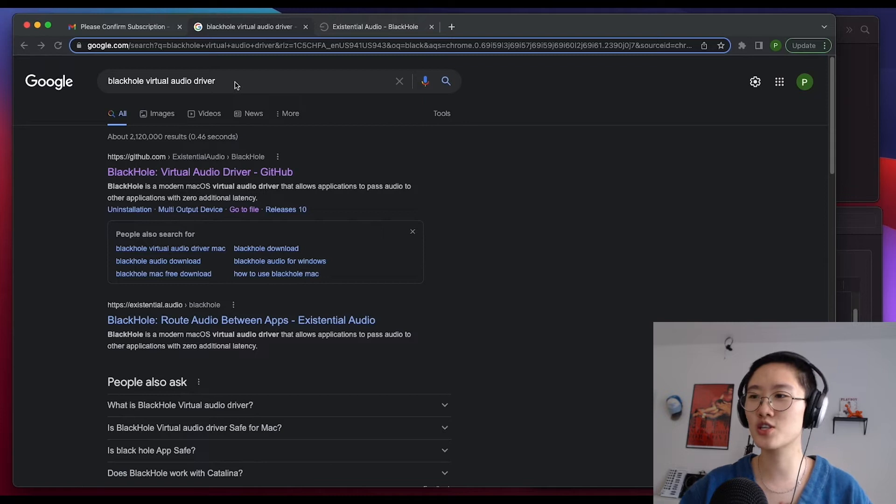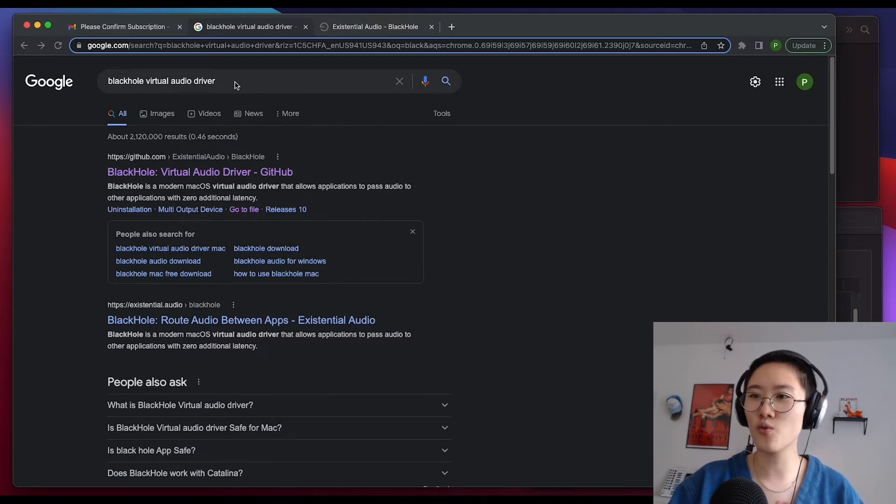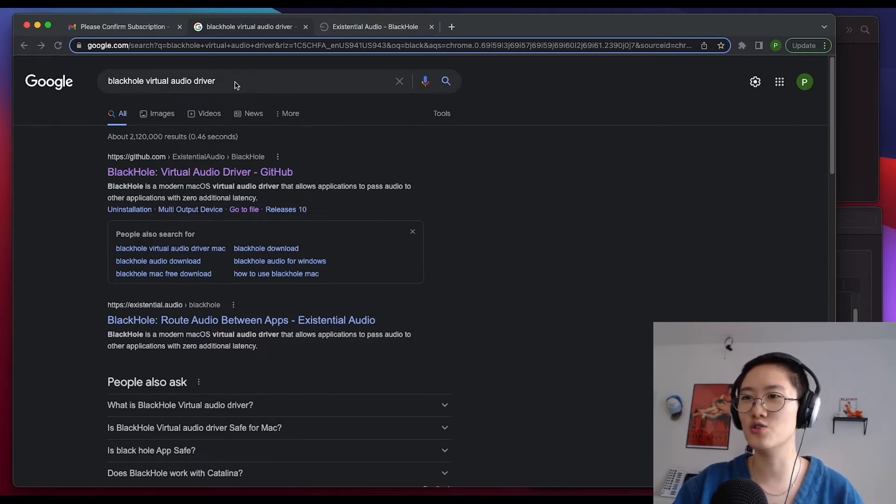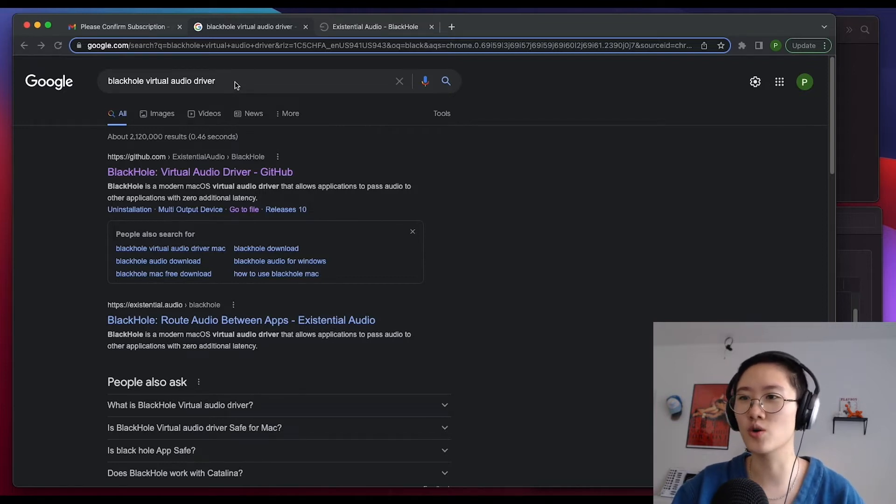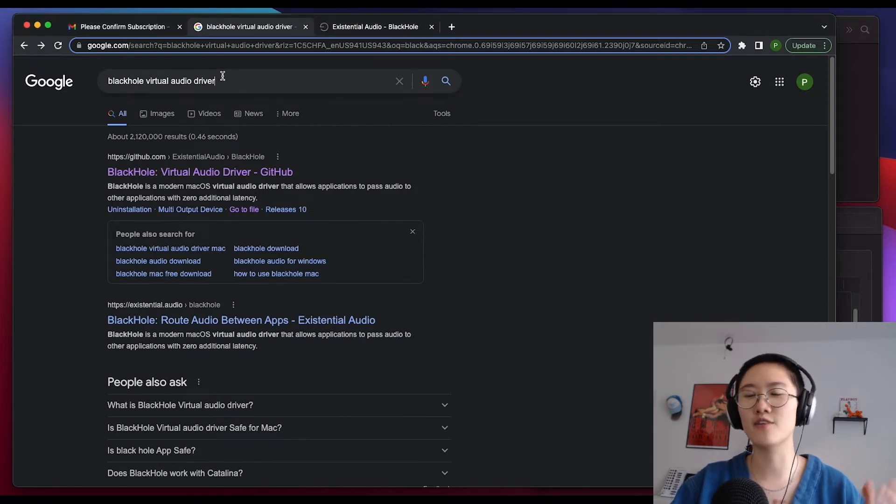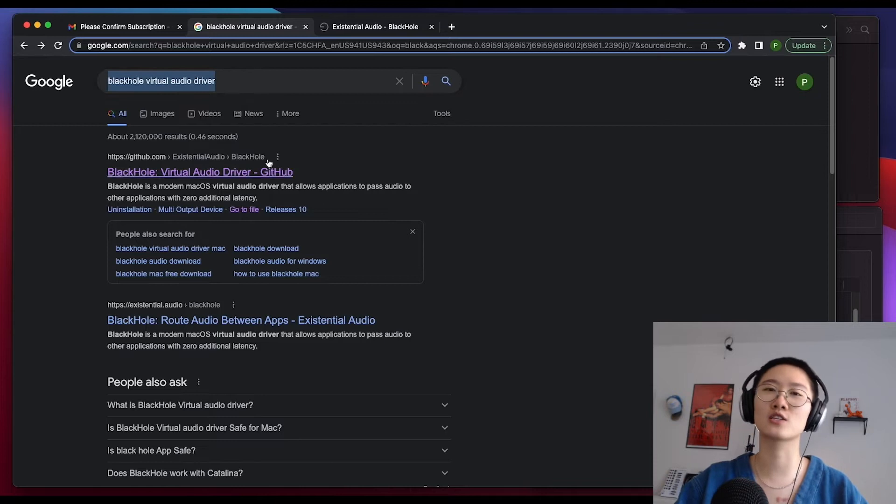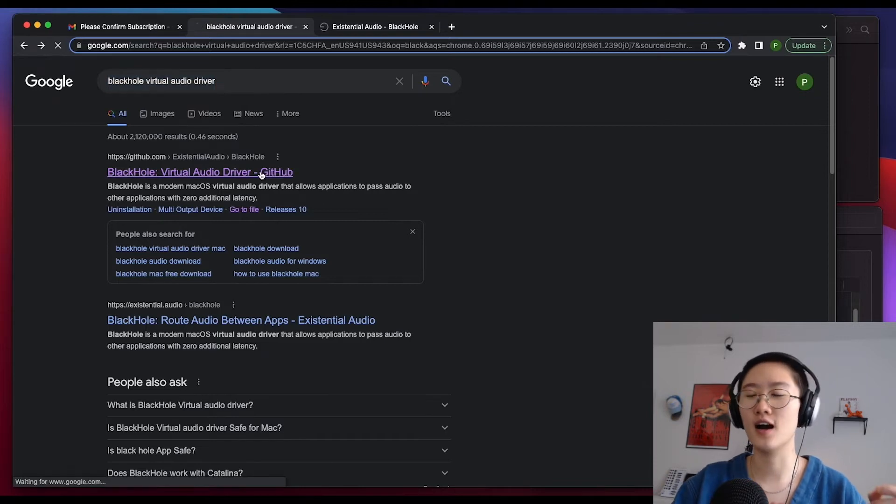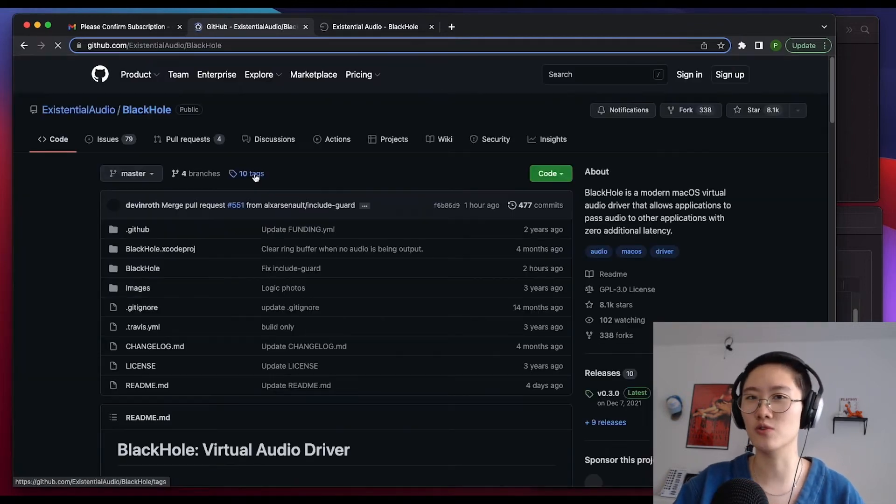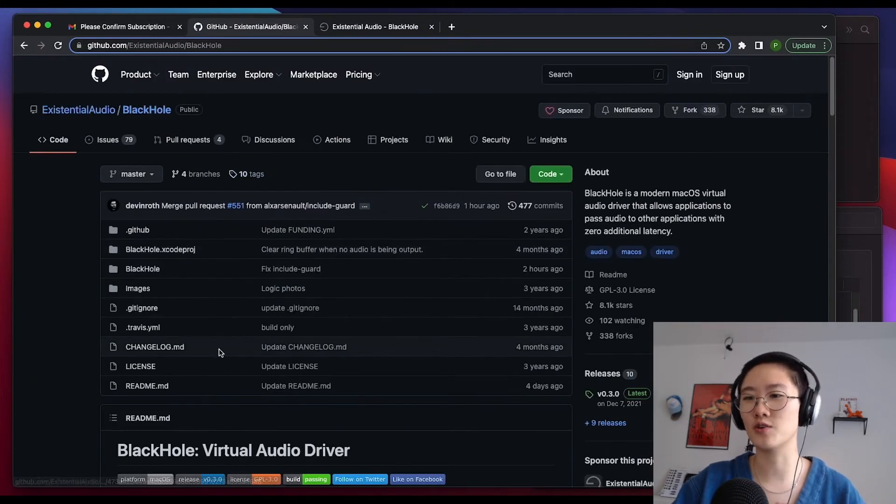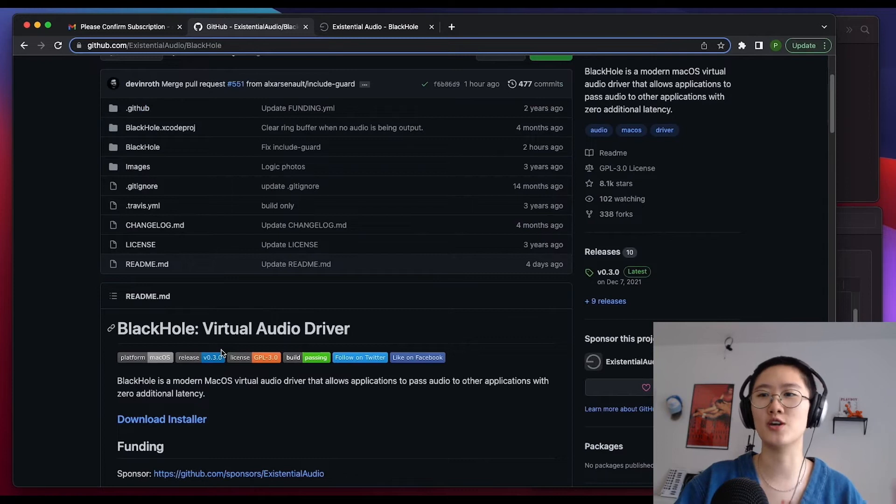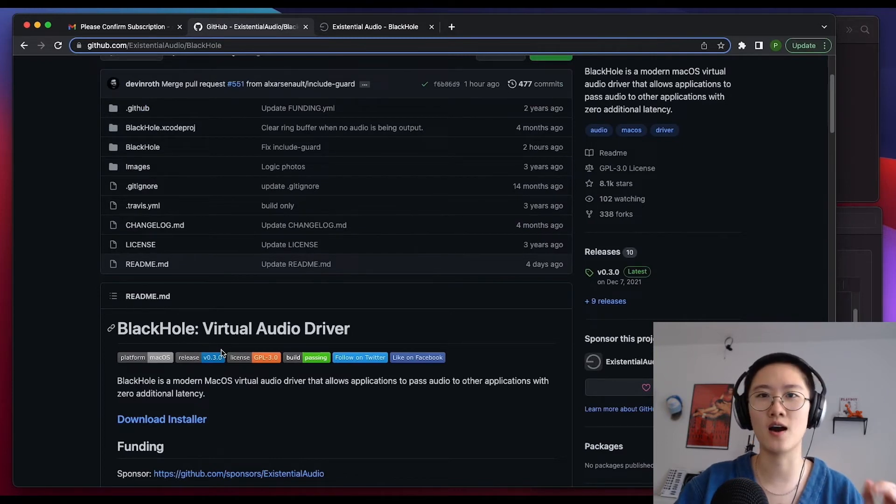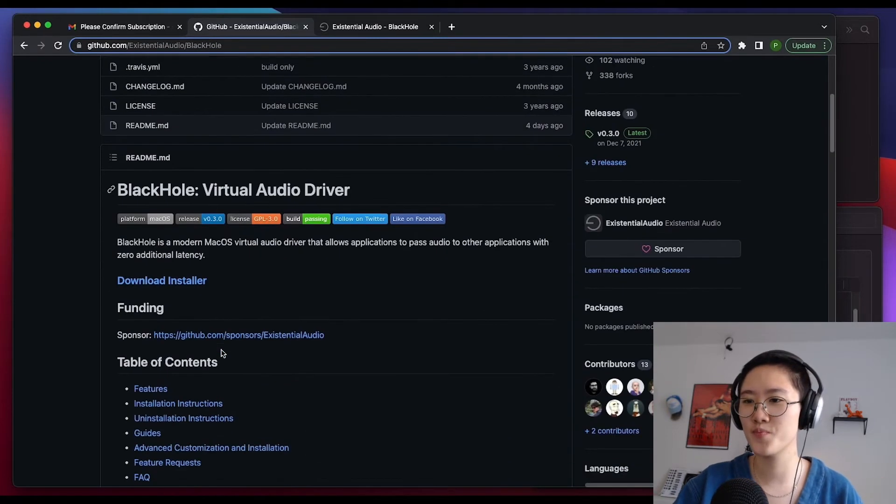Let's go ahead and get started. We're going to start by navigating to Google and just type in BlackHole Virtual Audio Driver. I will actually link the actual download link in the description below so that you guys can go ahead and find that quickly.